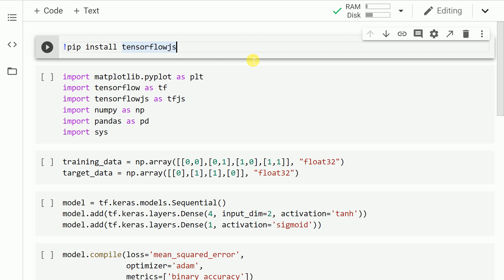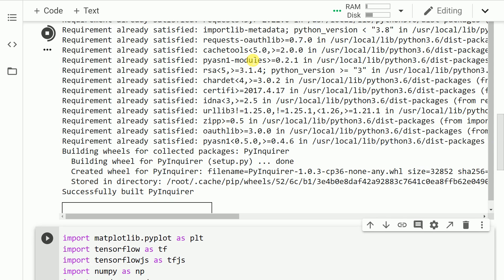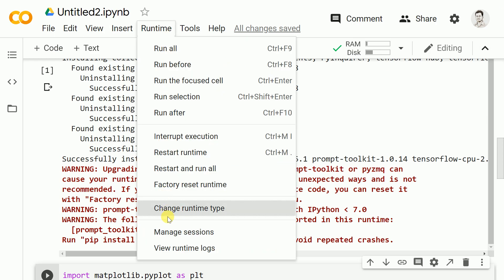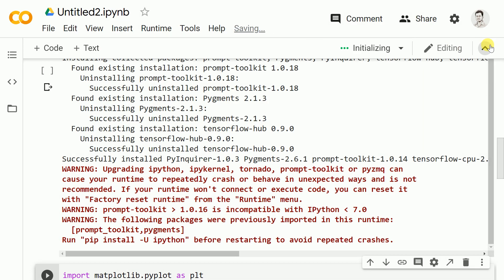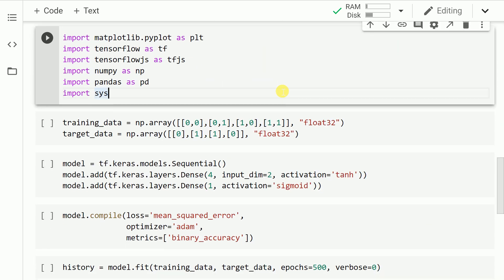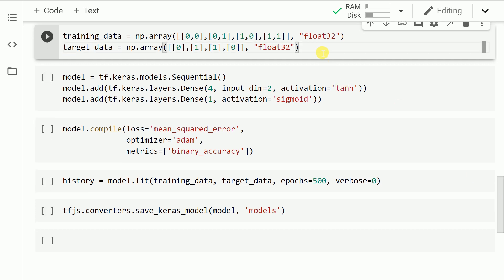Let's kickstart the activity by installing TensorFlow.js. The way I would do that is by calling pip install tensorflowjs. Now that I've restarted the runtime, let me go forward and import the necessary modules. I wanted to keep this tutorial very simple, so the model I'll be creating is the very famous XOR gate.